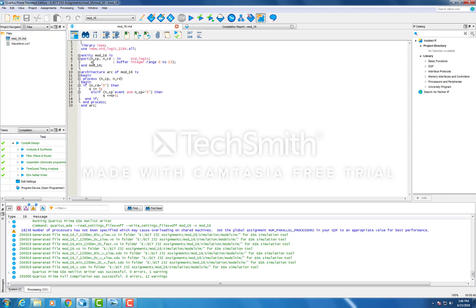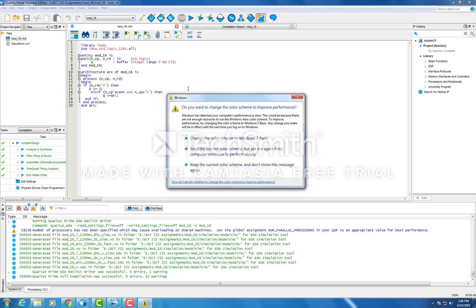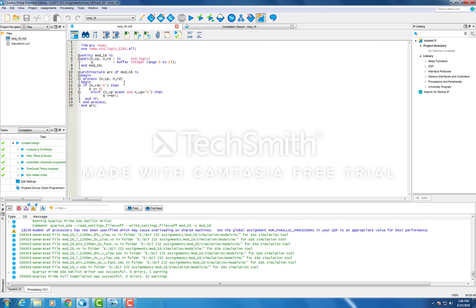Instead of Q being an ordinary output, it is being declared as a buffer here. This is because Q is an assignment statement here where it is being treated as an input on the right side and an output on the left side.